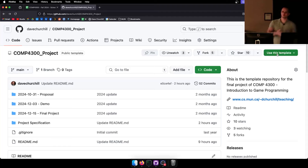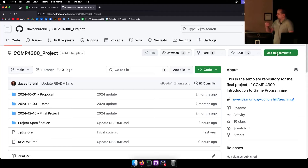Well, you do have to worry about late submissions — don't be late, of course. But what I mean is when the project is due, we just look at the repo, clone it, and run what you have there.